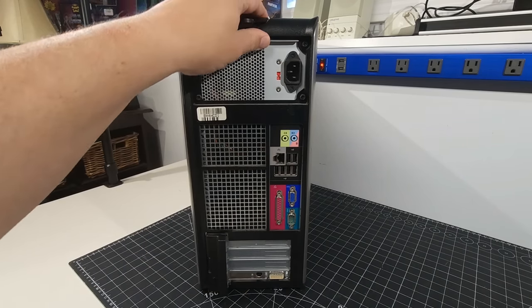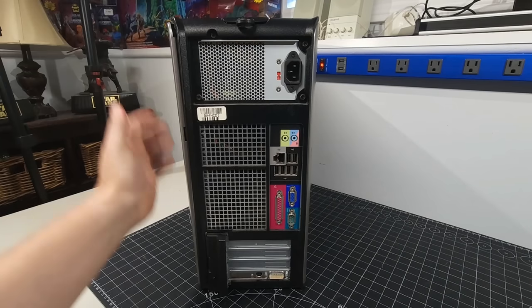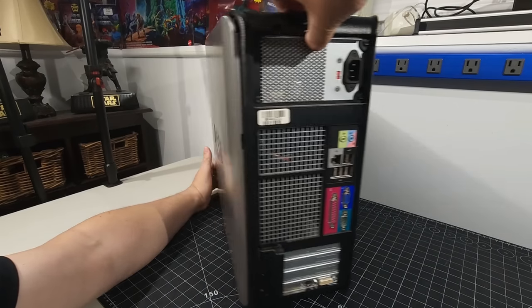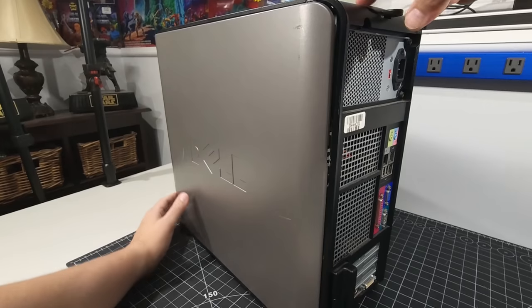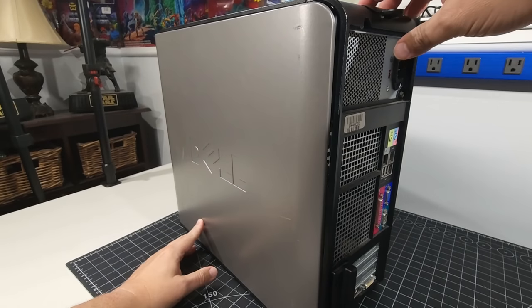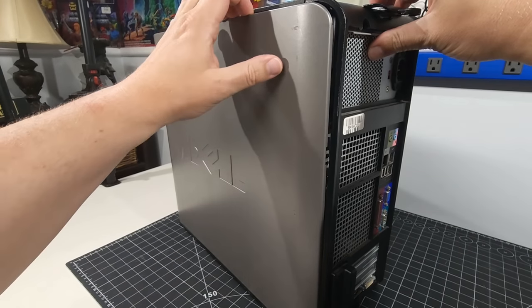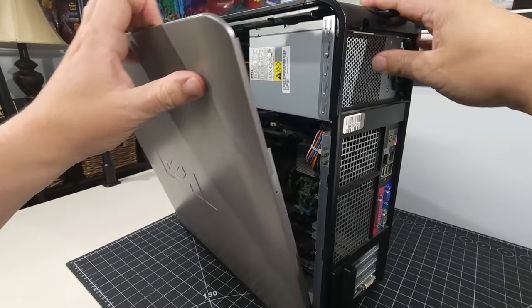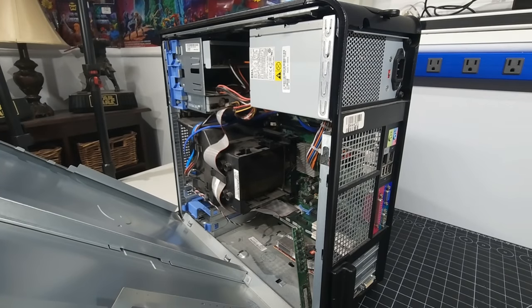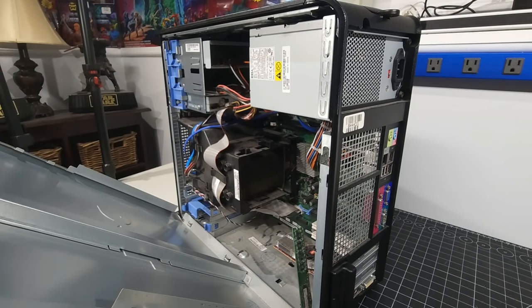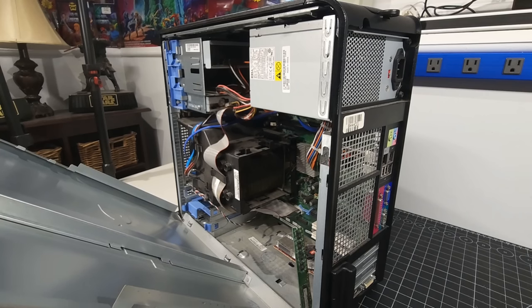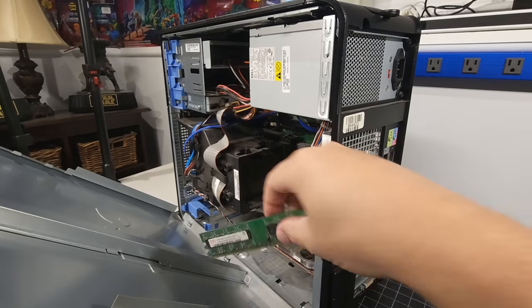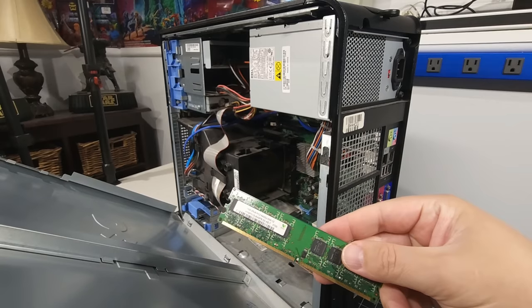So what we're going to do is pop open the system itself. And to do that is just simply on the top here, there's this lever that you pull back that releases the side panel. Very, very straightforward, and already doesn't look good with a stick of memory just kind of hanging out there, jammed up in between the system.